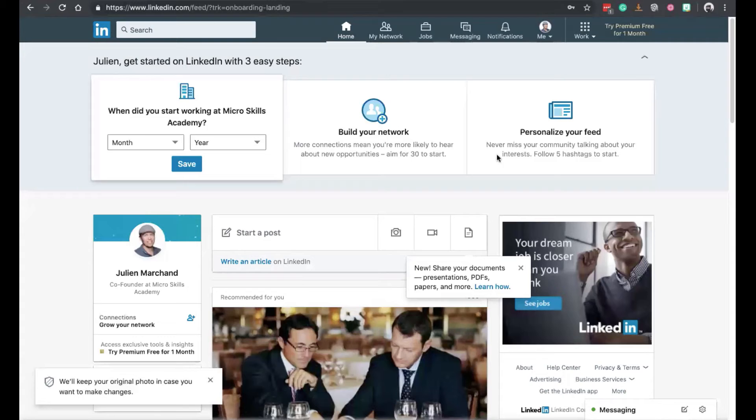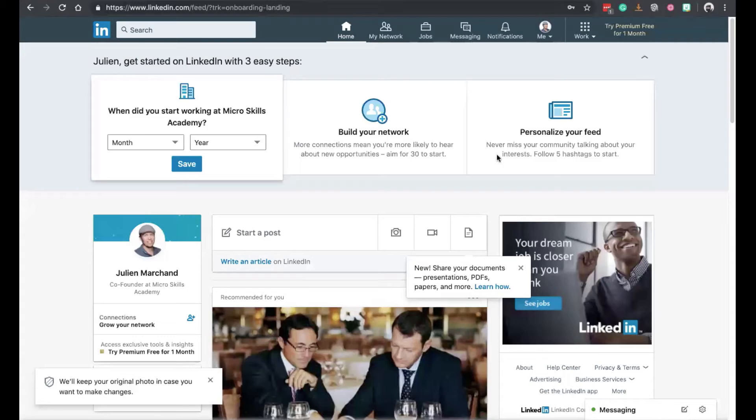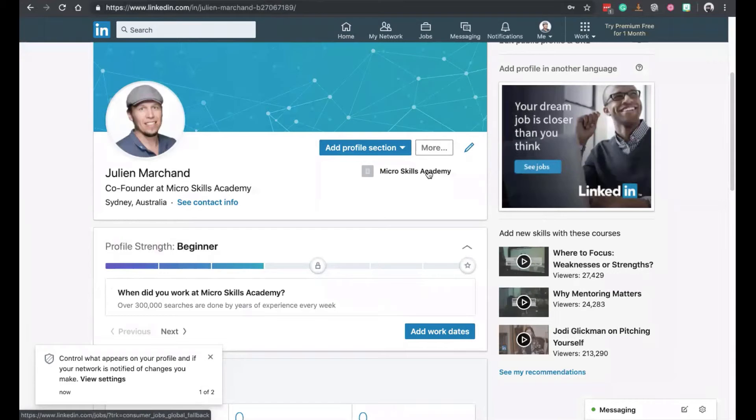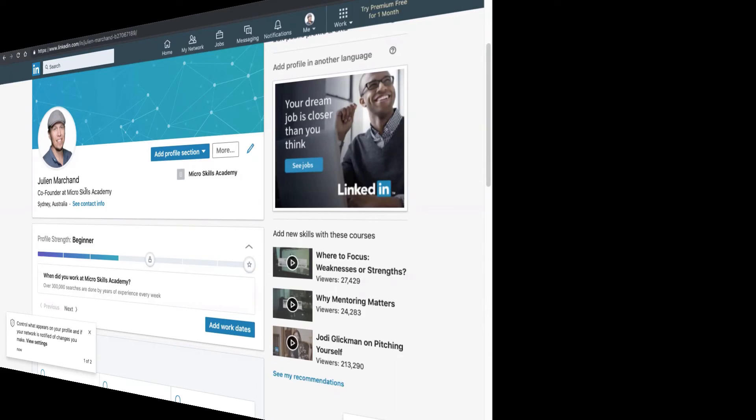You have your profile on LinkedIn. And it's very minimum, of course, when you click on it. It basically says your name, your picture, the company you work at and your title. And to get started, that's all you need. Congratulations. You've got your LinkedIn profile.